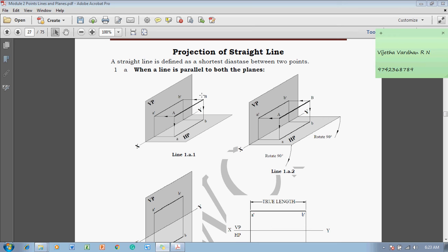To do these projections, the line can be kept in various different positions. We are going to discuss the first condition: when a line is parallel to both the planes. Both the principal planes — vertical plane (VP) and horizontal plane (HP) — are the two principal planes. The line AB is held parallel to VP and parallel to HP.